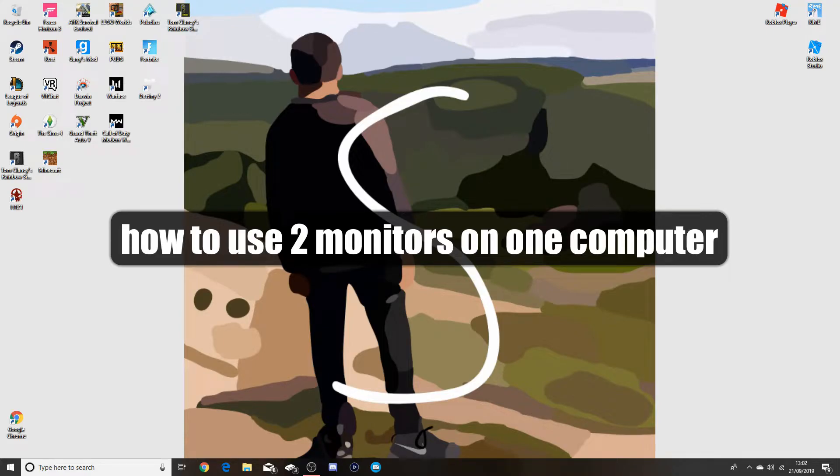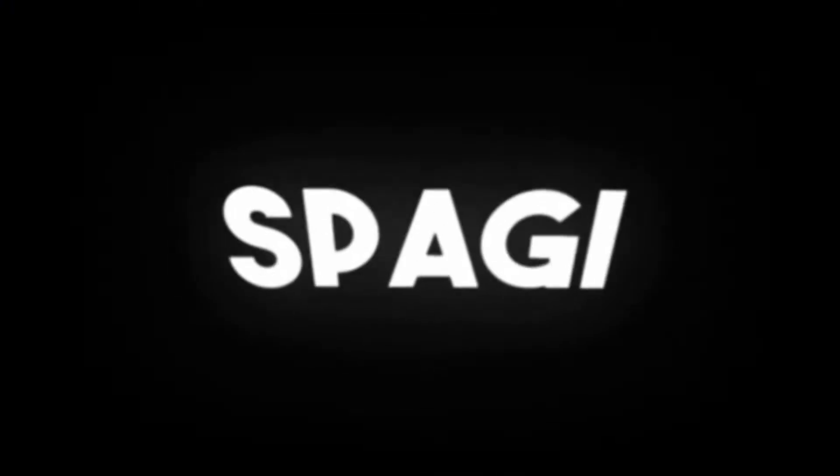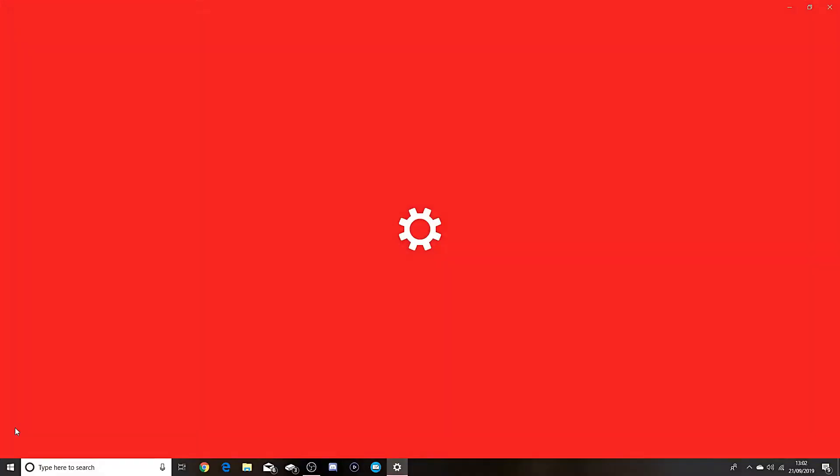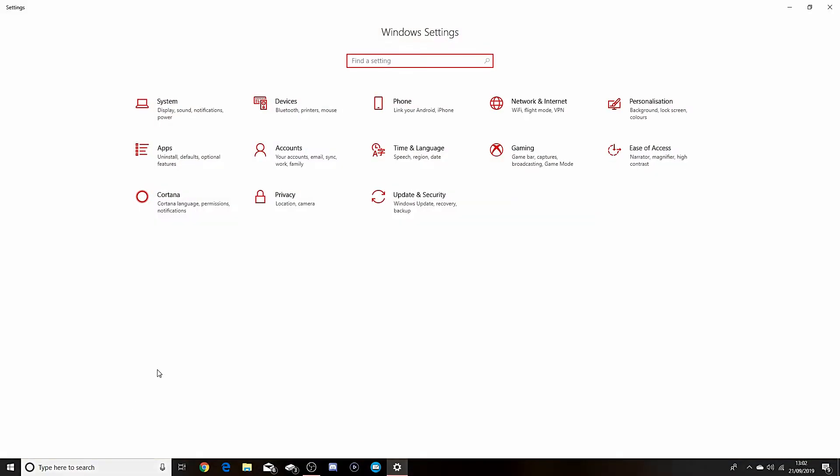Yo guys, welcome to a video. So what you want to do is go to settings. I've got a dual monitor setup of course, so mine's already automatically set up which I did myself, but I'm gonna show you guys anyway.